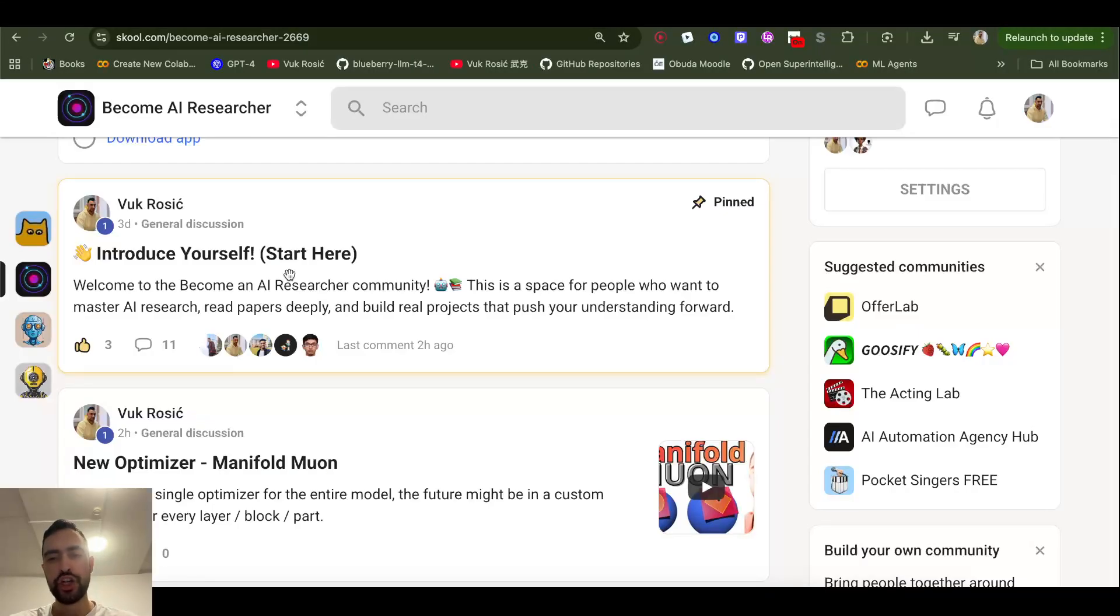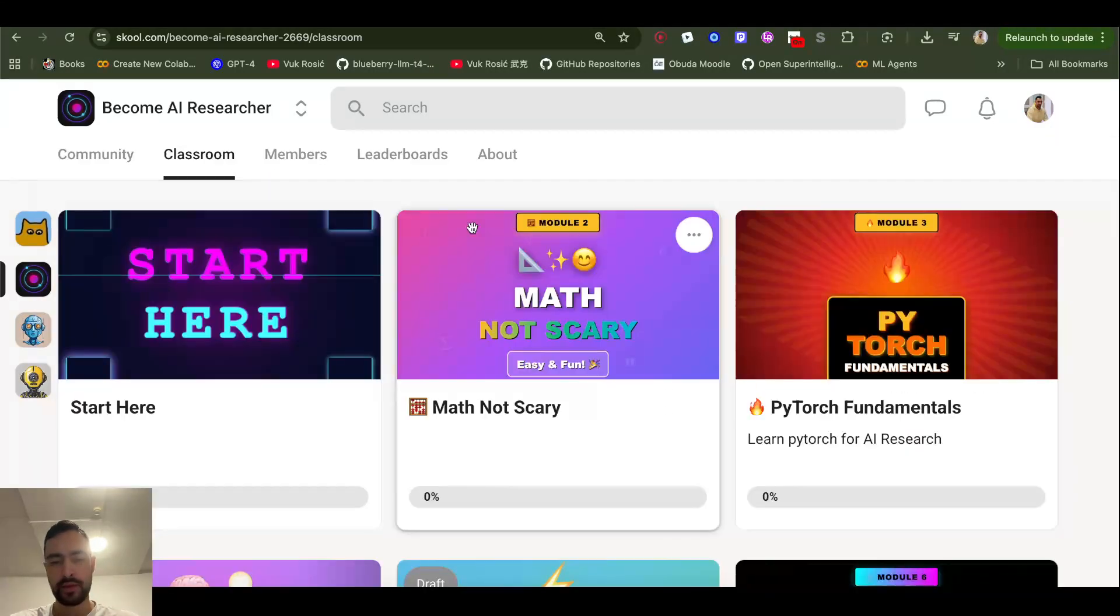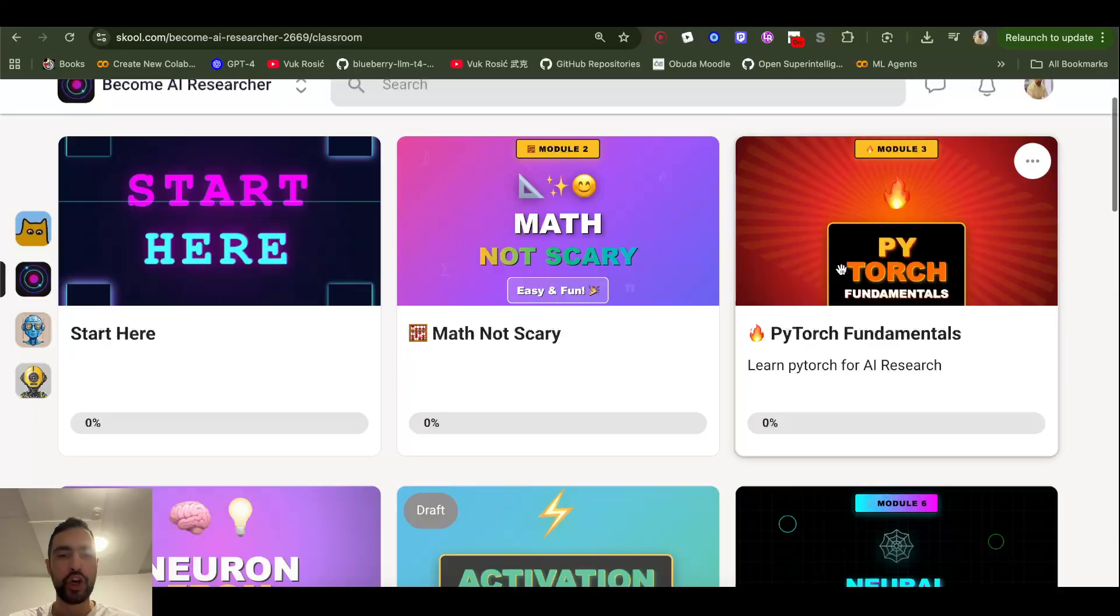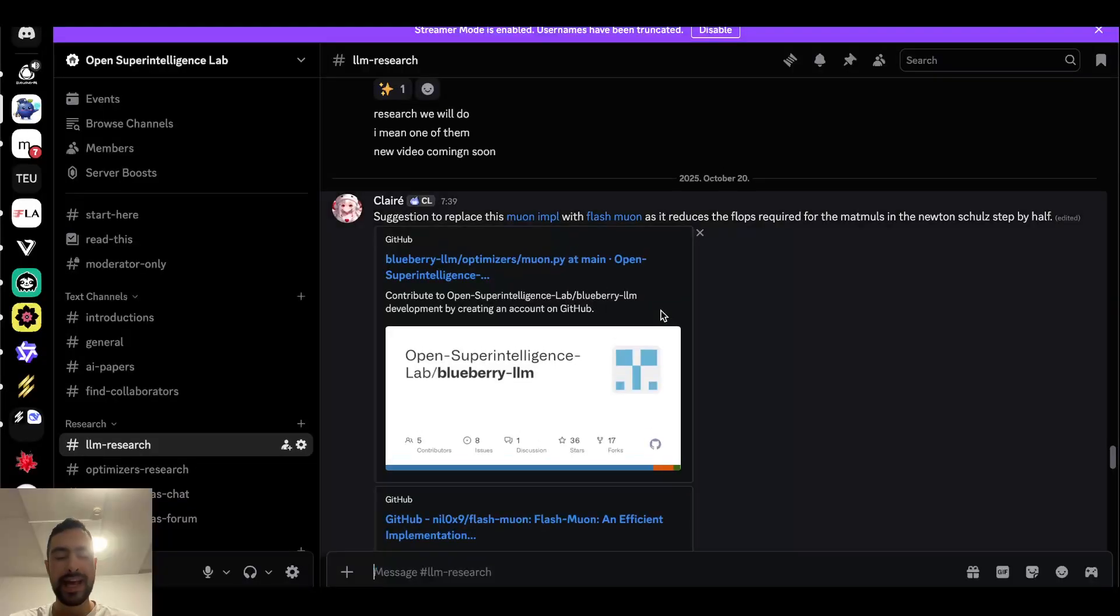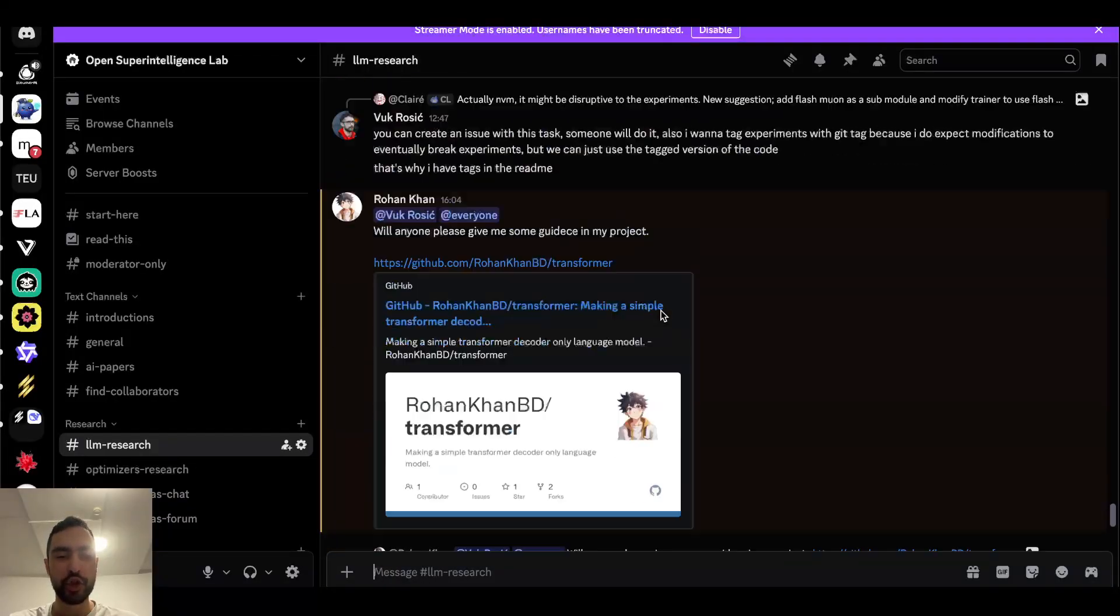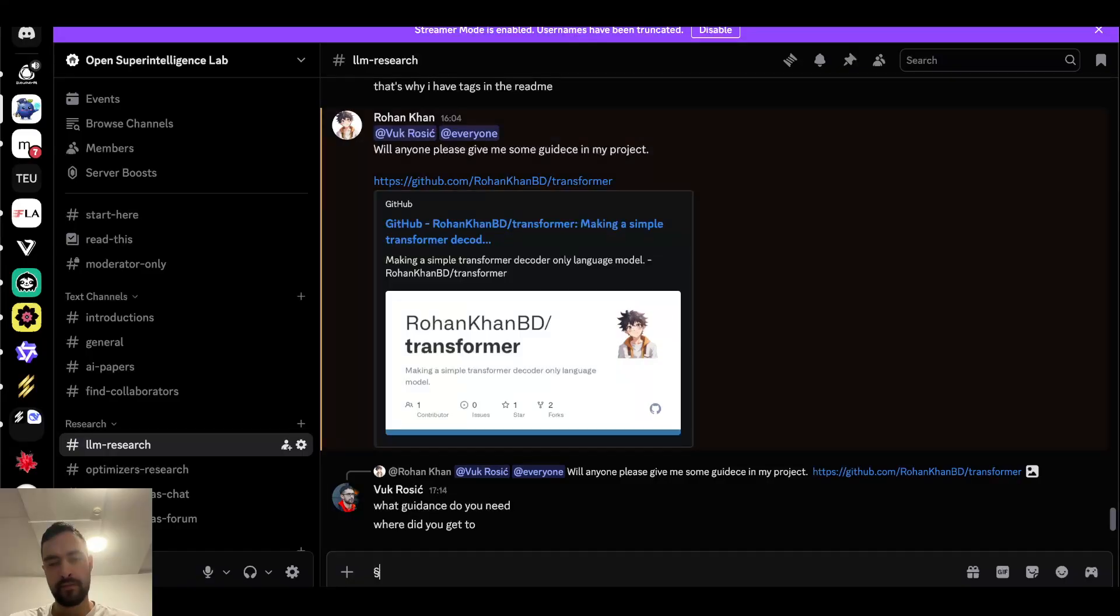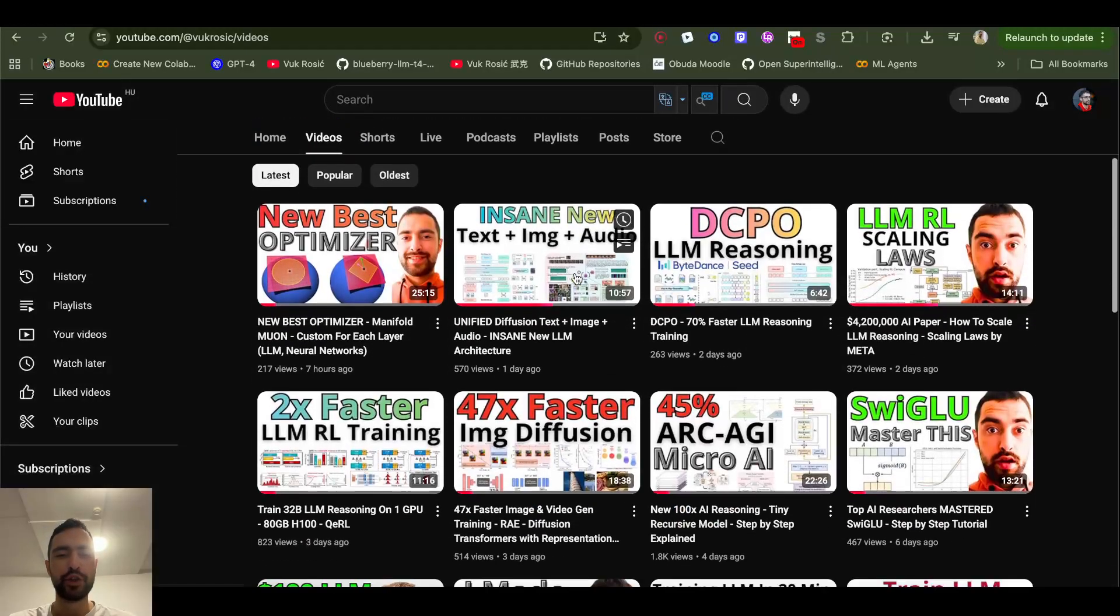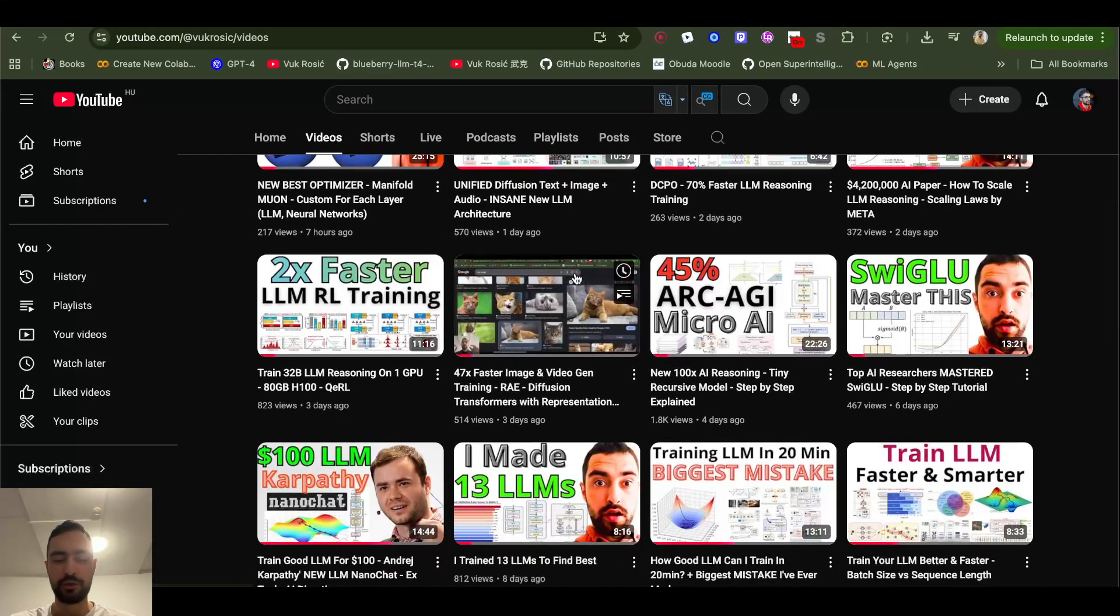And join my school to become an AI researcher. There are these courses, it's only free temporarily. And join my Discord to do research together on a large language model. We might be even releasing our own large language models. Check out other videos on my channel and see you in the next one.